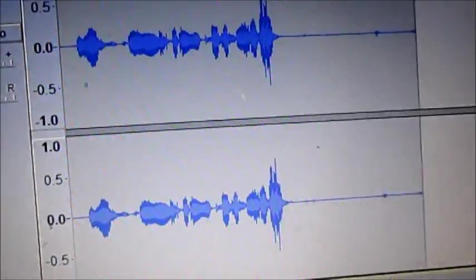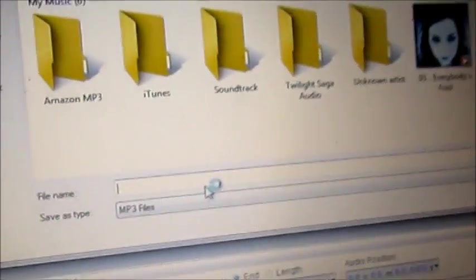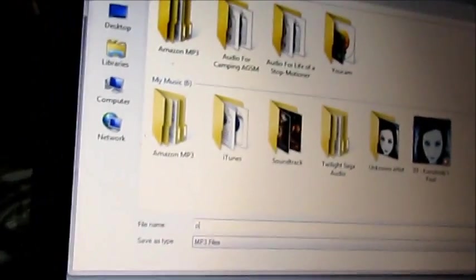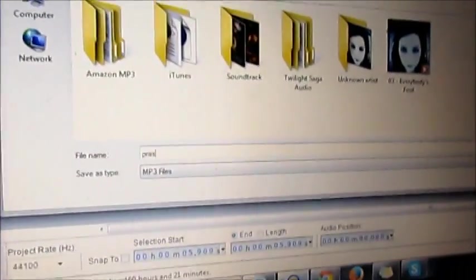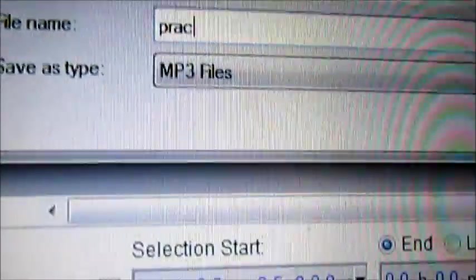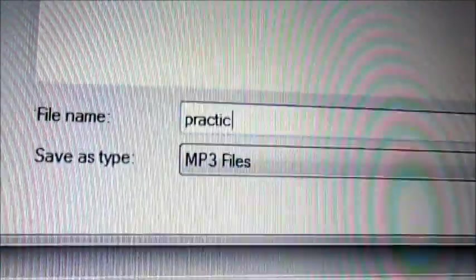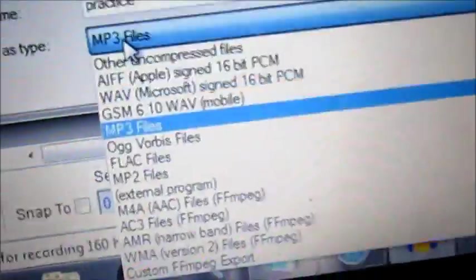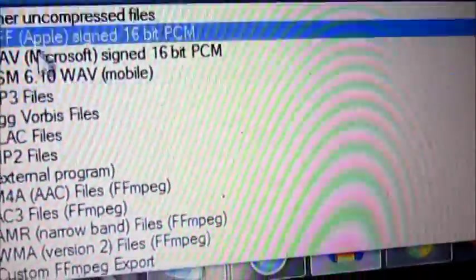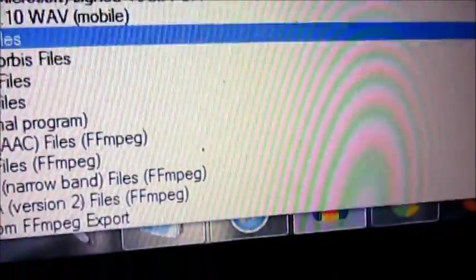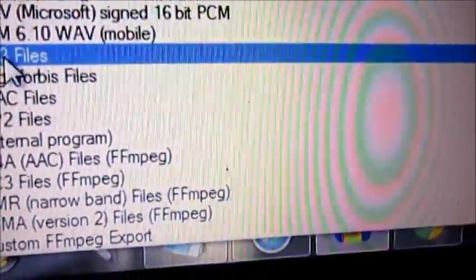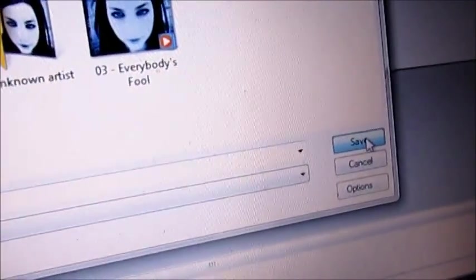and you name it whatever you want. And make sure it is an MP3 file, so it would be right there, and you click on save.